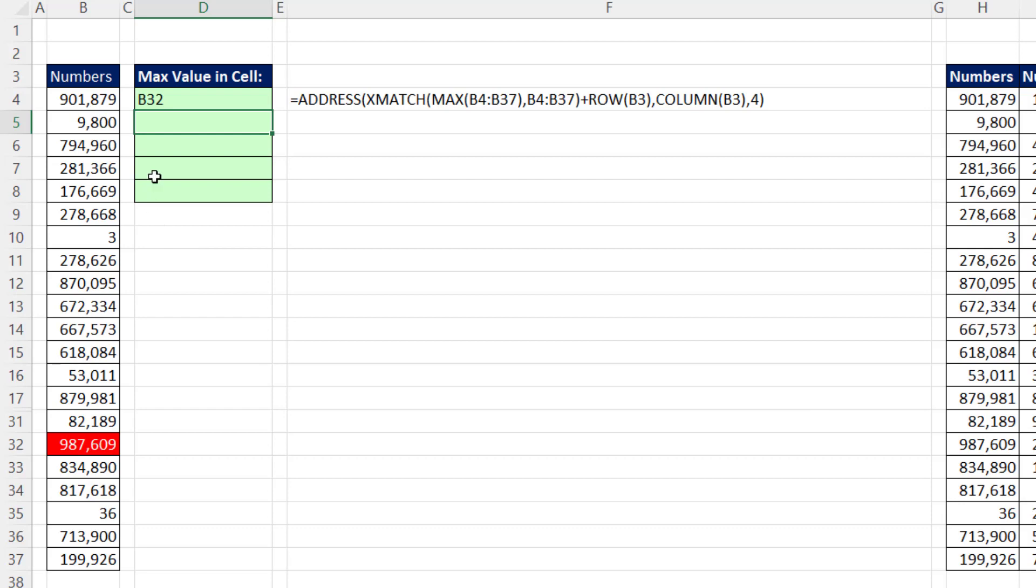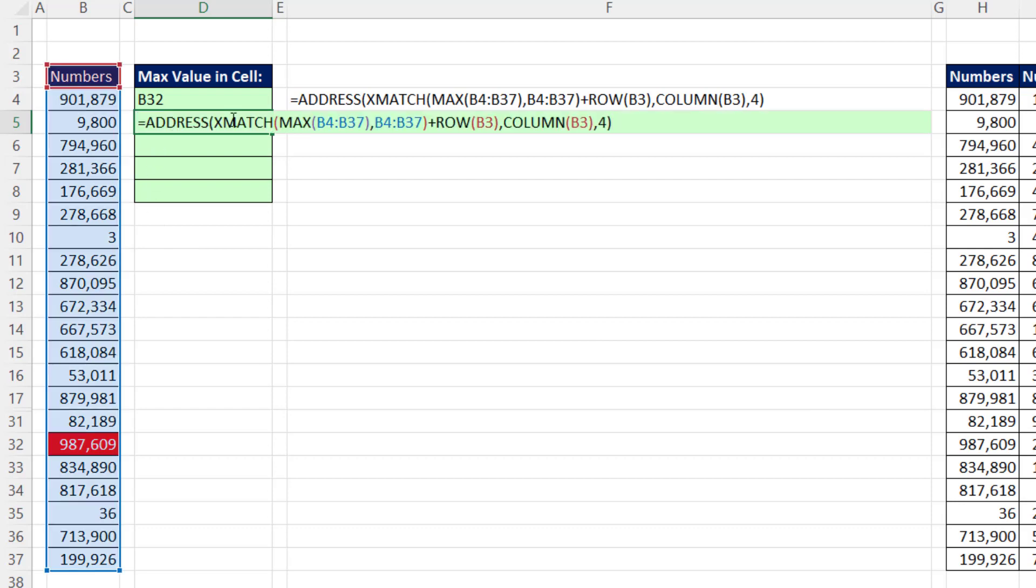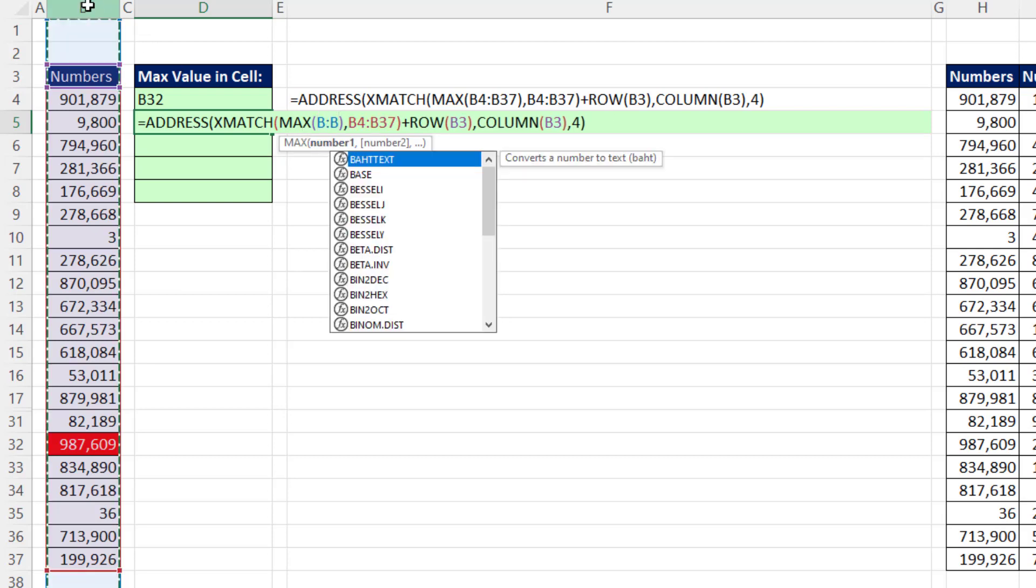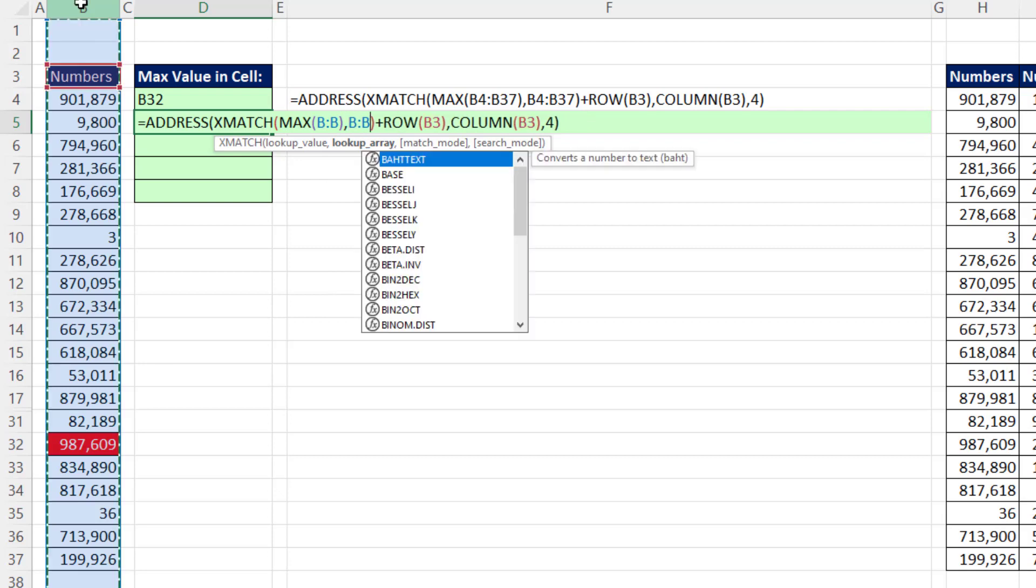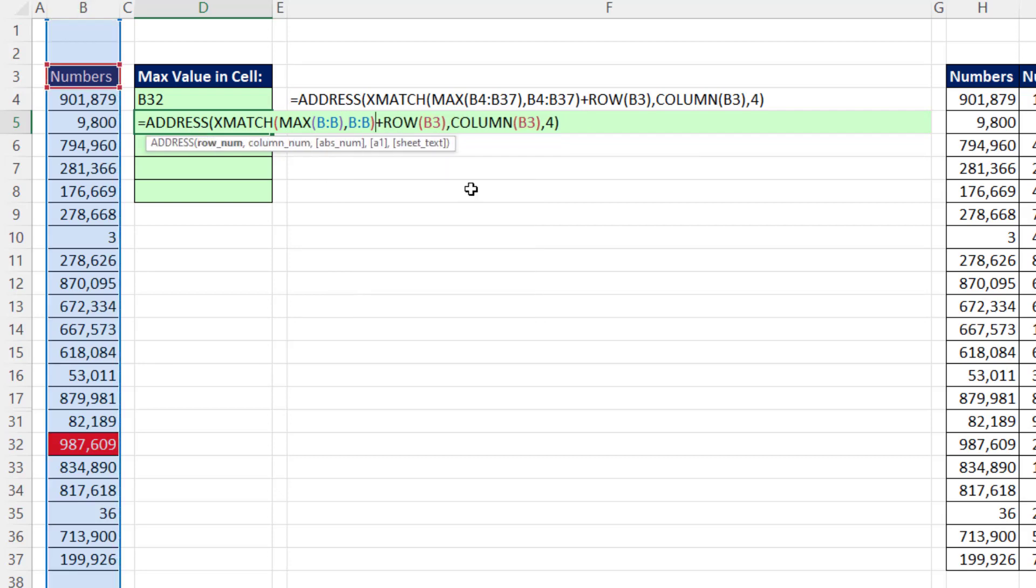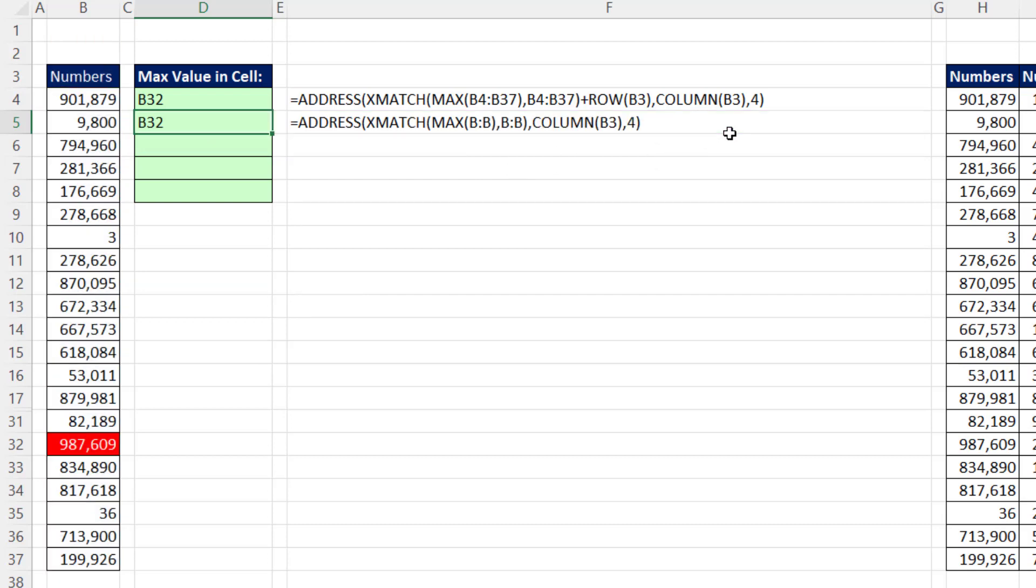Now actually, we could probably make this same formula a little bit better. If instead of putting the range, let's just put the whole column. That way, xMatch will find the actual row 32. So we'll do it for both. And then we do not need that little bit. And there you go. That one's even better.